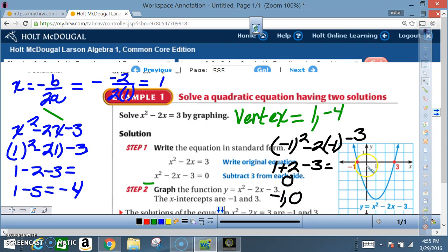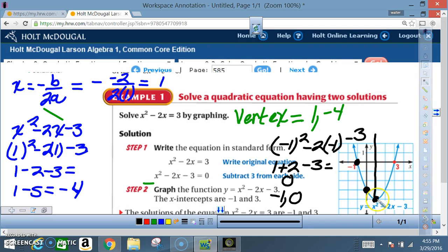Plot the point (-1, 0), the y-intercept (0, -3), and the vertex (1, -4). The axis of symmetry is at x = 1. Points one unit away from the axis of symmetry reflect to give symmetric points on the other side. After completing the graph, you find two x-intercepts: x = -1 and x = 3 — those are the two solutions.